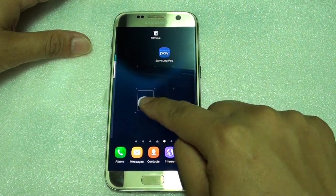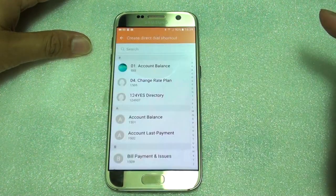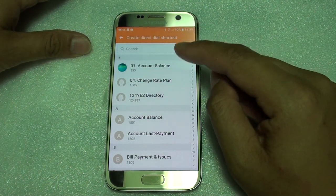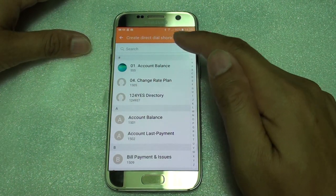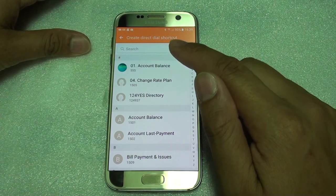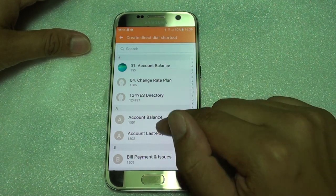Place it where you want it to be. And then from the list choose the one that you want to call. So let's say I want to call this number.